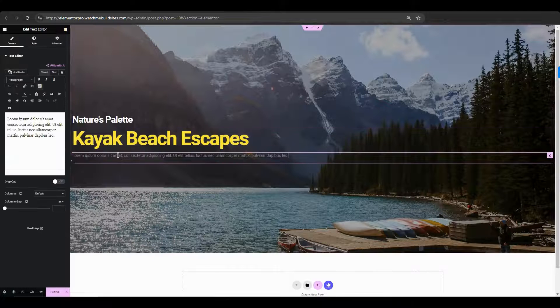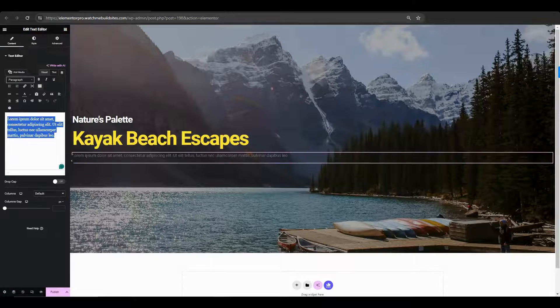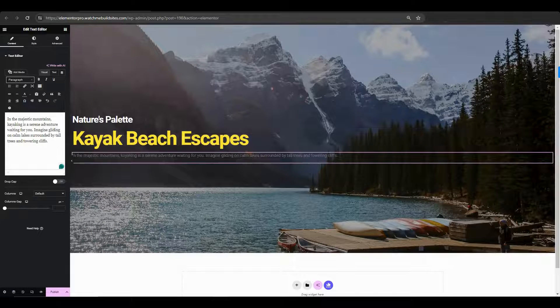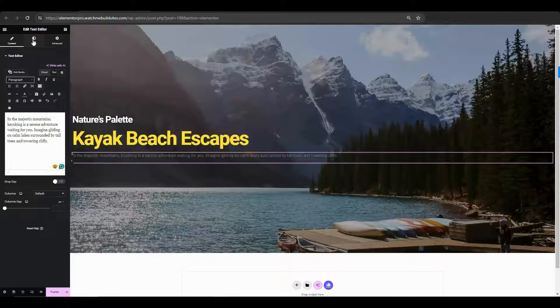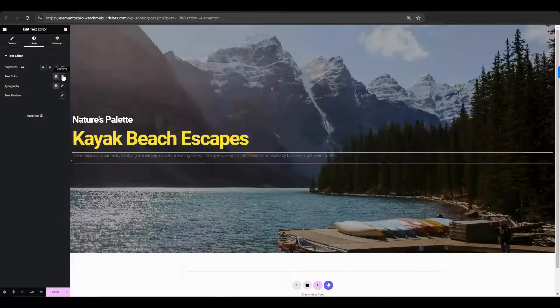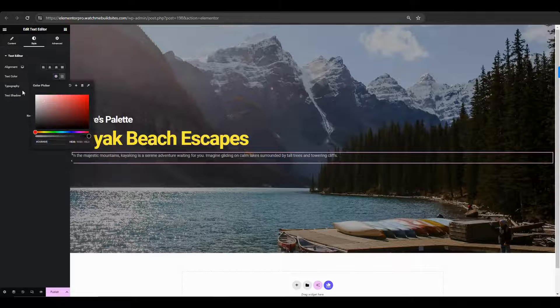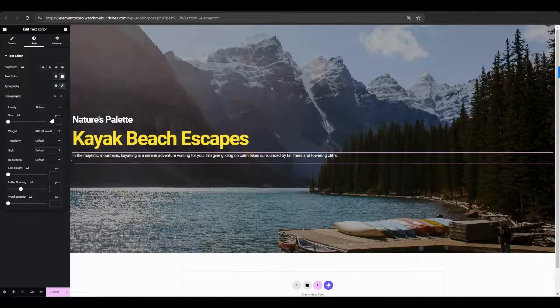Now, let's go to the text element. So, let's go ahead and change up that text. Go to the style tab and change the text color also. And change the font size.